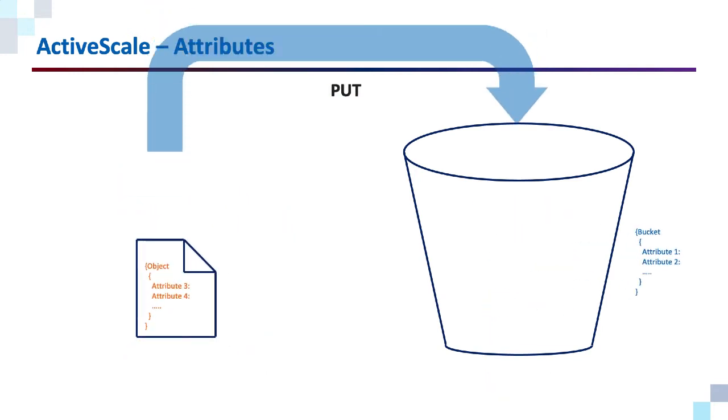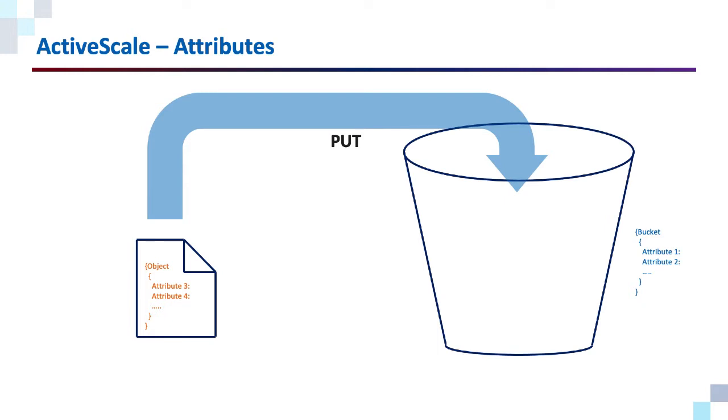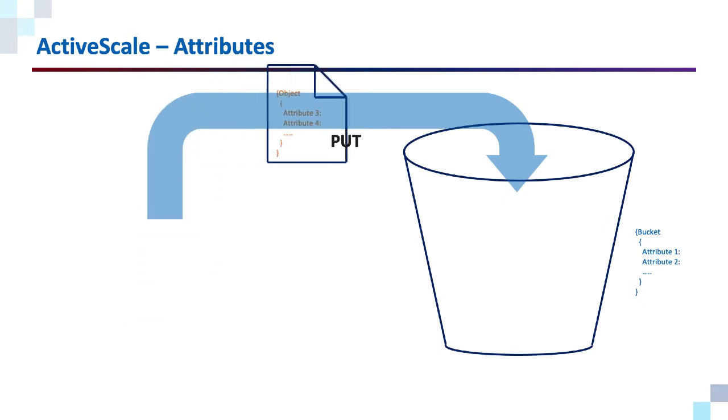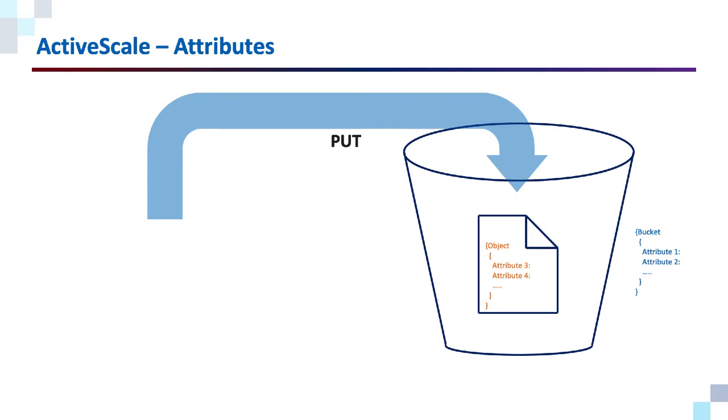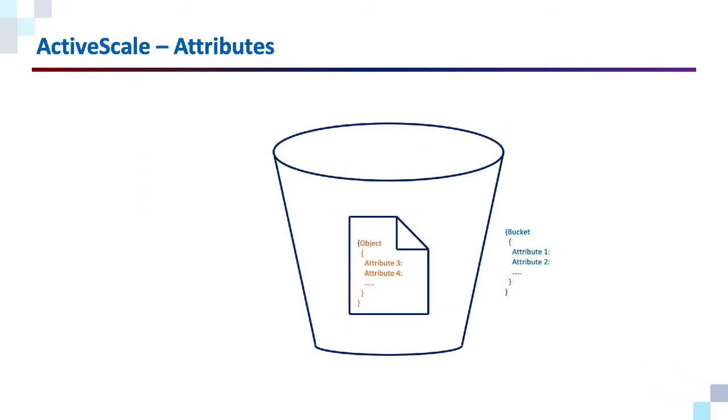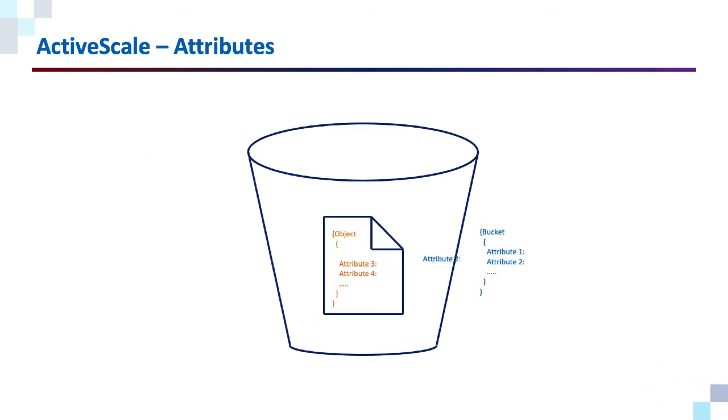And when you write data to ActiveScale, that is called a put. You put objects into buckets. As part of that put function, the object will inherit some attributes from the parent bucket.